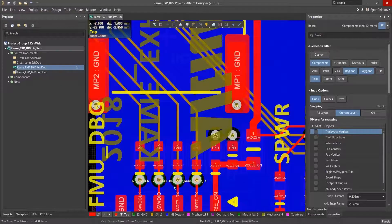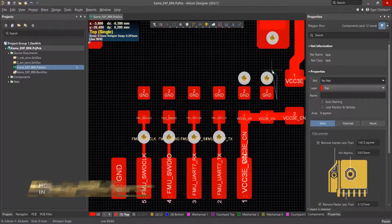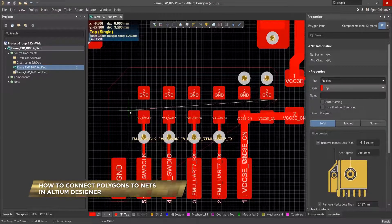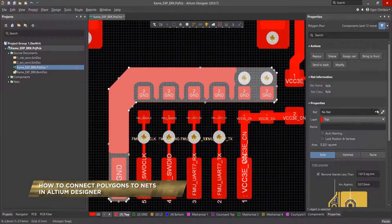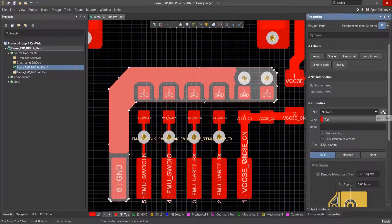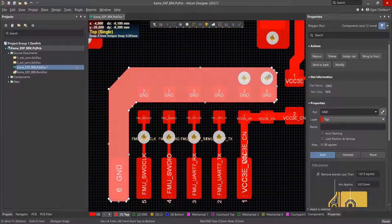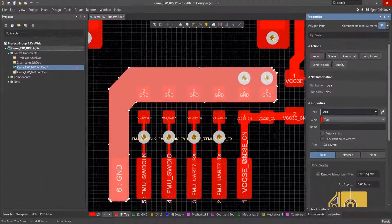In this video, we'll go over how to easily connect a polygon to a net. With the Properties panel open and a polygon selected, click on the Assign Net button in the Properties panel. The cursor will take the form of a crosshair, then click on any object that is already associated with the desired net. The polygon will assign itself to that net.